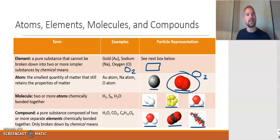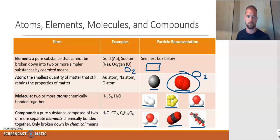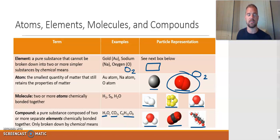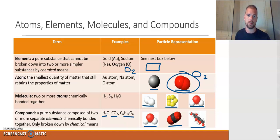Where it gets more specific is the definition of a compound. A compound is a pure substance composed of two or more separate elements — you can tell from a particle view because of the different colors. These are two or more separate elements chemically bonded together that can only be broken down by chemical means. Examples include water, carbon dioxide, and glucose. They are molecules because they have two or more atoms bonded, and they are also compounds because they're composed of at least two different elements.